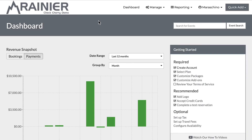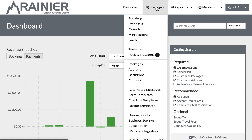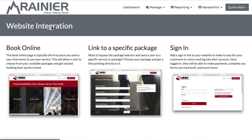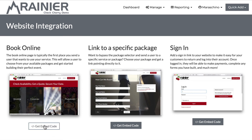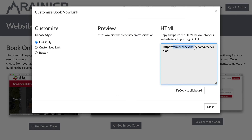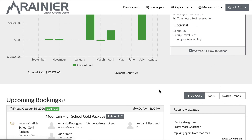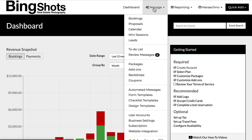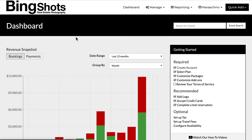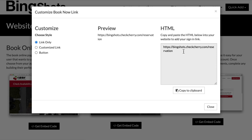If you have multiple brands, you probably also have multiple websites. And if you want to get links to your self-service booking engine, you can go under manage website integration. If you're under the brand, you'll see I can get my CheckCherry subdomain link right there. And of course I can switch over to my brand and again manage website integration — and there you are.